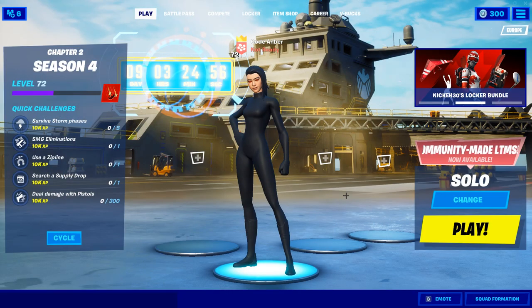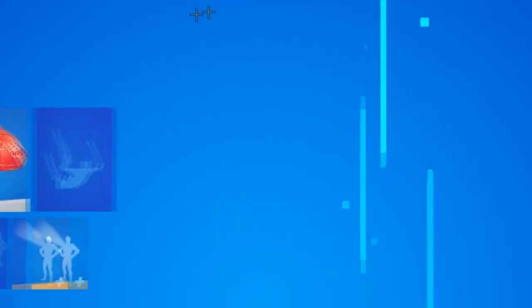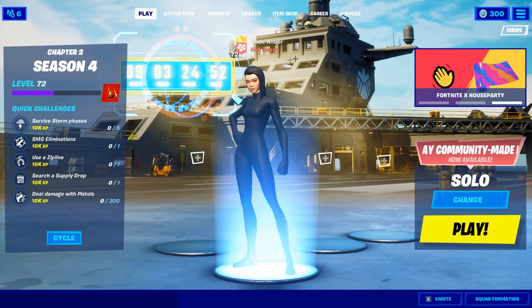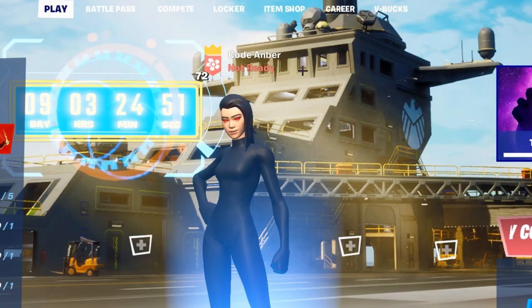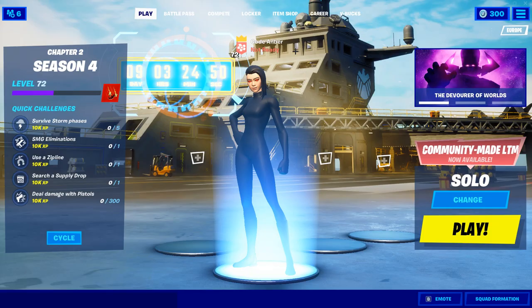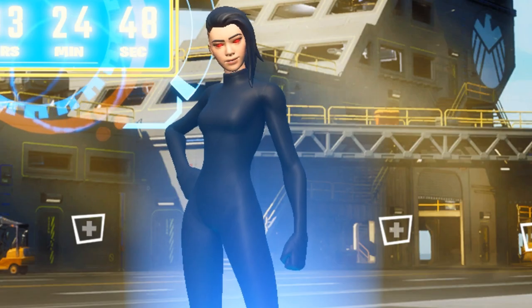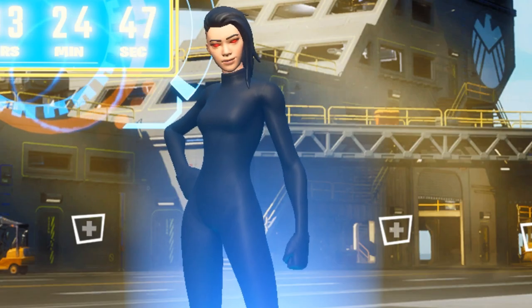And there it is, code Amber. Hell yeah. Just perfect. It's just perfect. I don't know what else to say. Use my code, please. I love you forever.